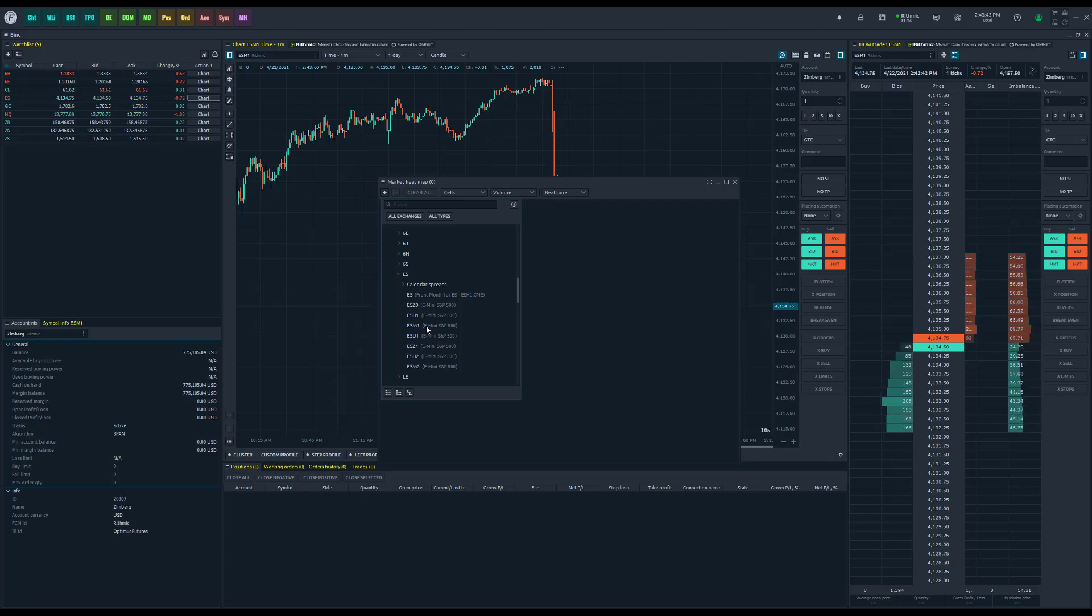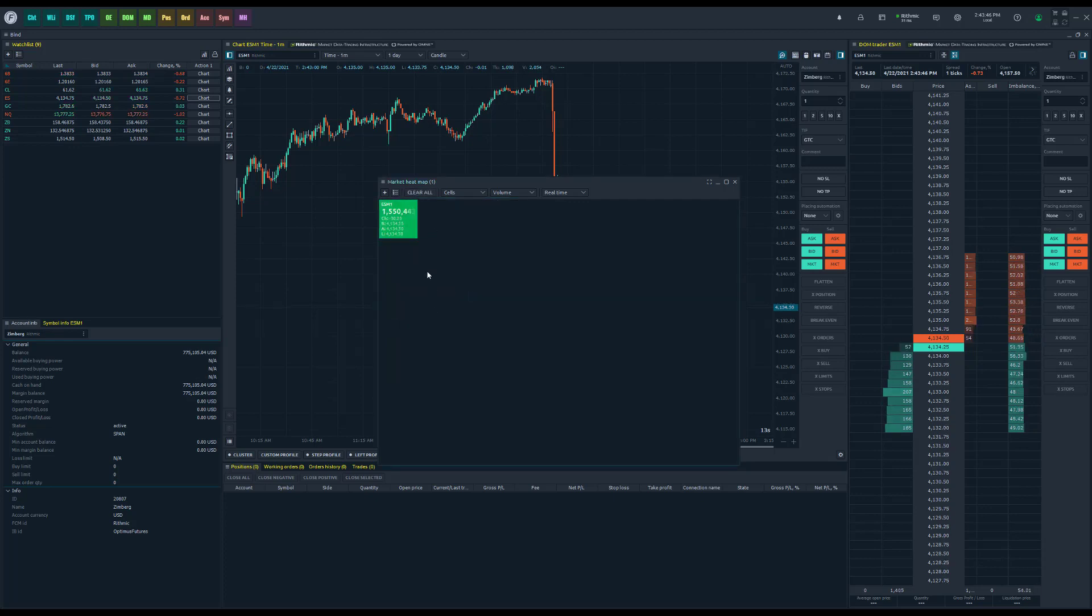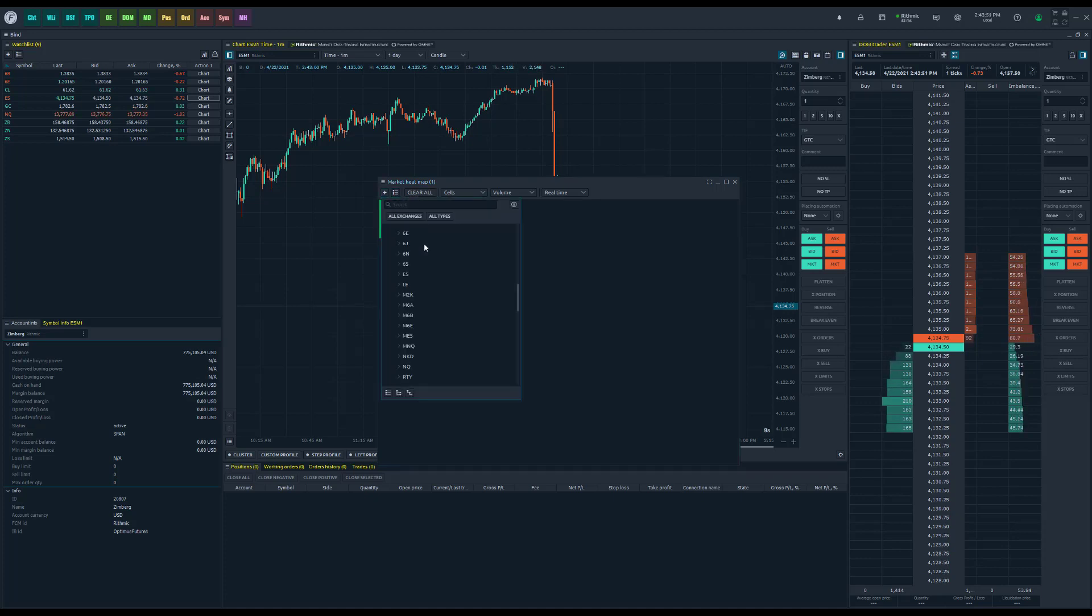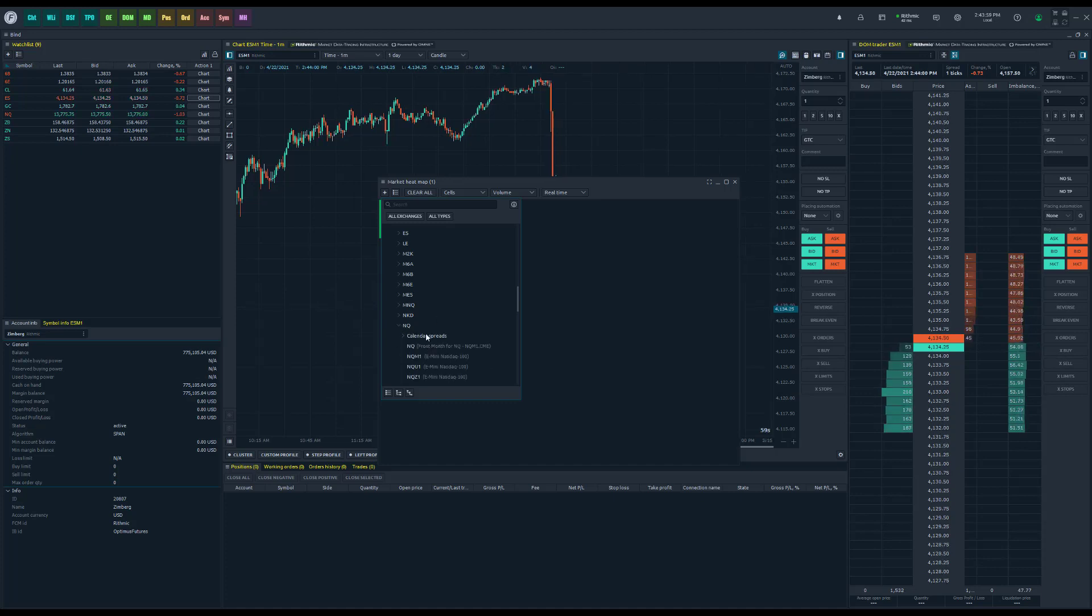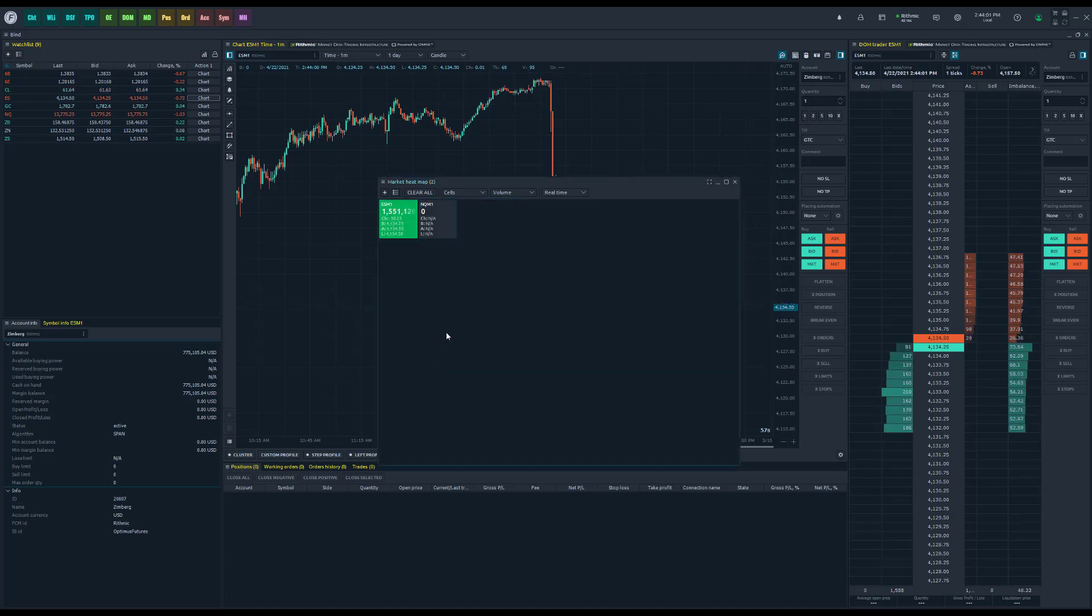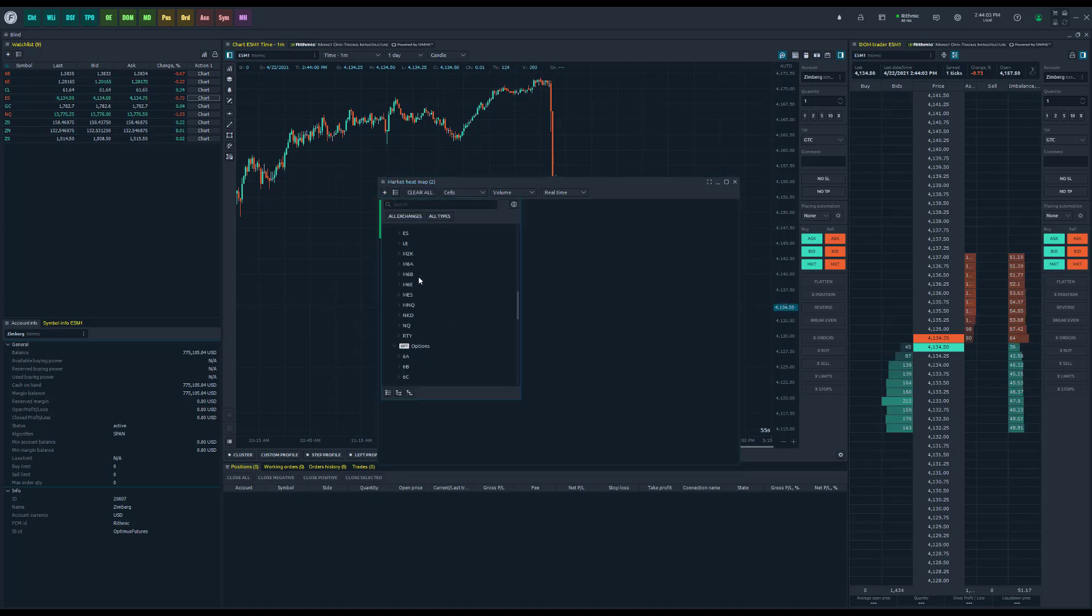Go ahead, find it in my CME exchange, and double-click. You'll see we start to form ourselves a heat map. If you click the plus button again, we could start to add symbols that we'd like to get an active heat map for. We could go ahead and add the NQ, for example. Maybe we want to add the Dow.